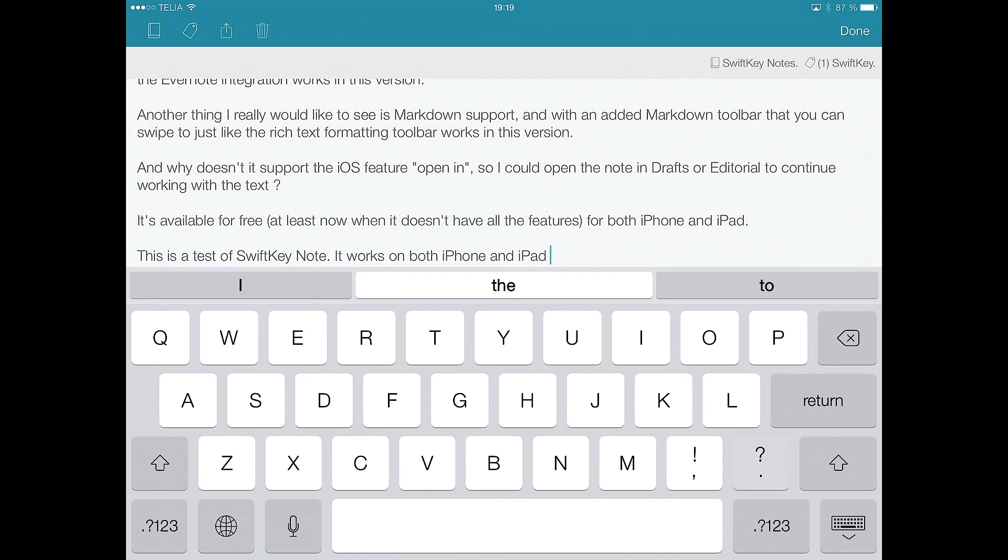You see that? Really, really great. The predictions are awesome. So that was the predictions.